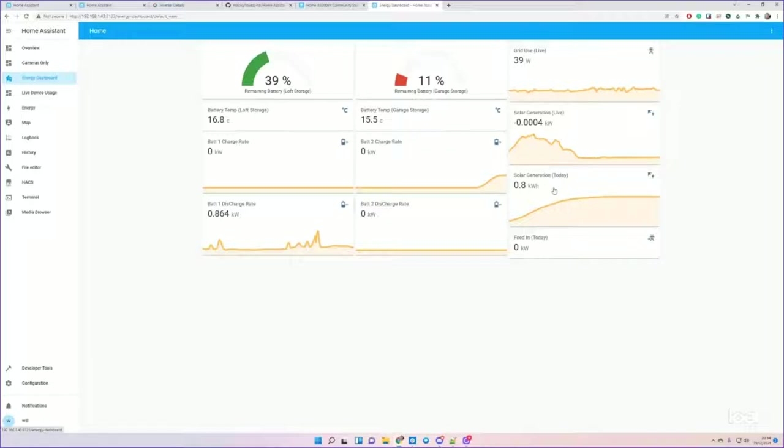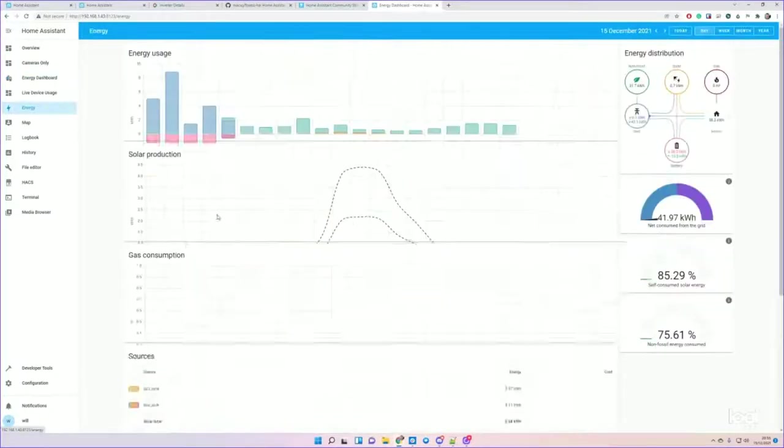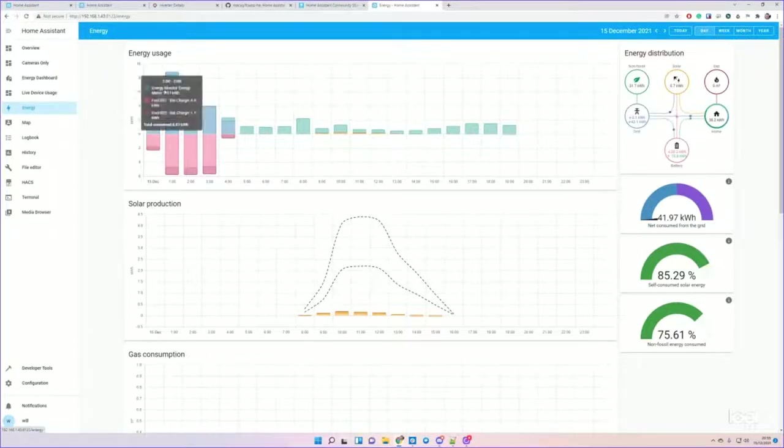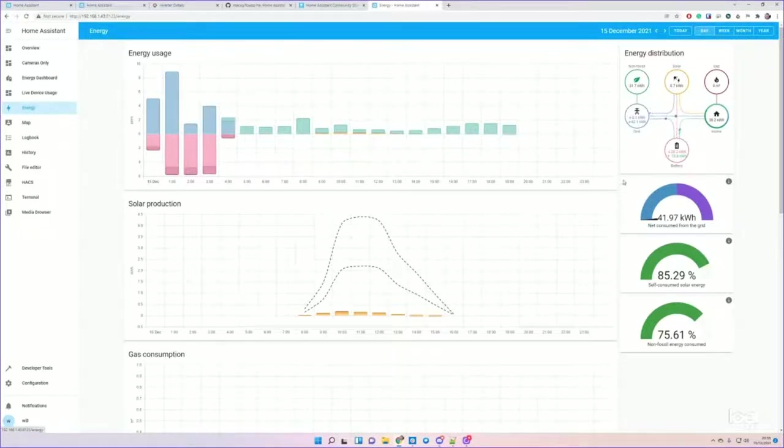The loft battery solar generation, live total generation today, and the total feed-in. So this is the end result - you'll get to produce a dashboard like this that's configurable, and also you'll have access to the energy interface.